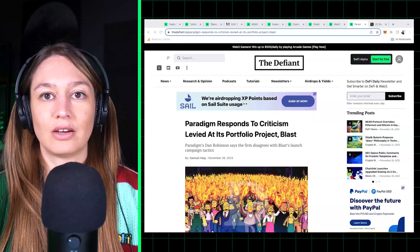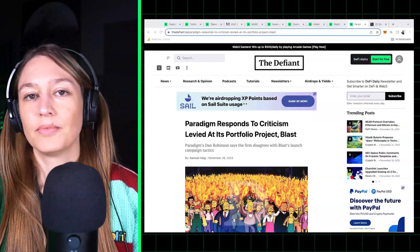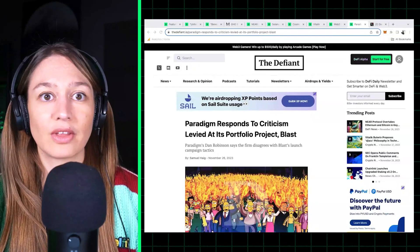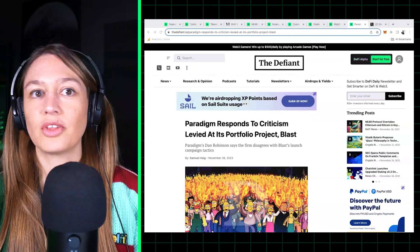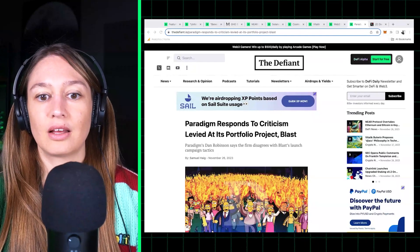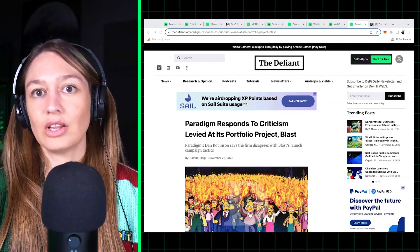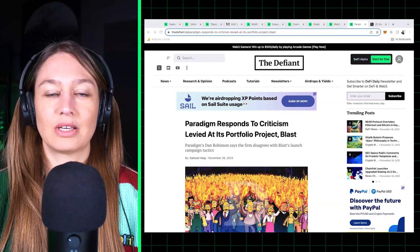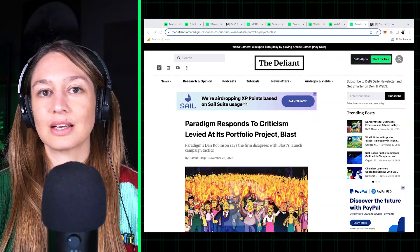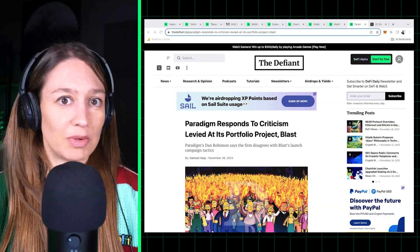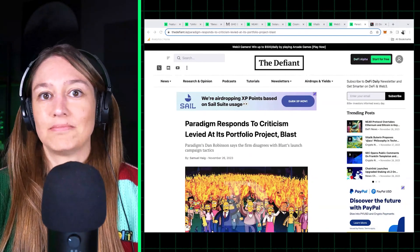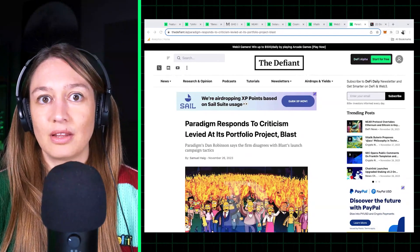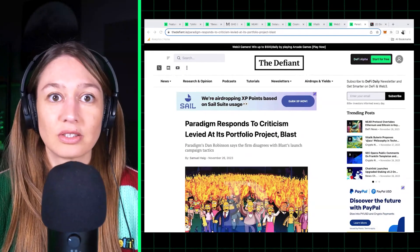Anything on the tech, on why it's better than other layer twos, other than the fact that they are issuing these incentives. So a lot of people have come out and criticized it, saying it kind of seems like a pyramid scheme, like a Ponzi.